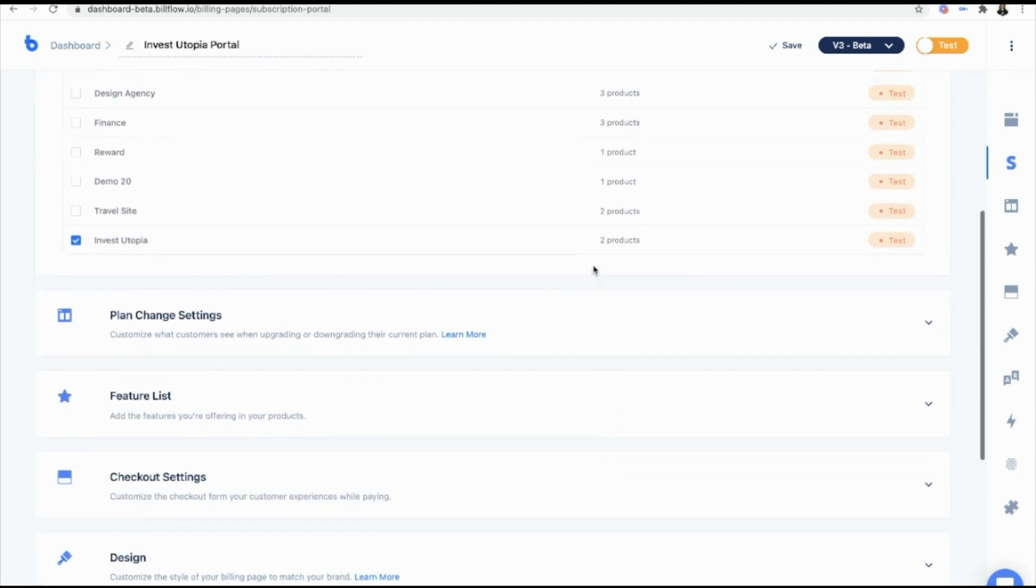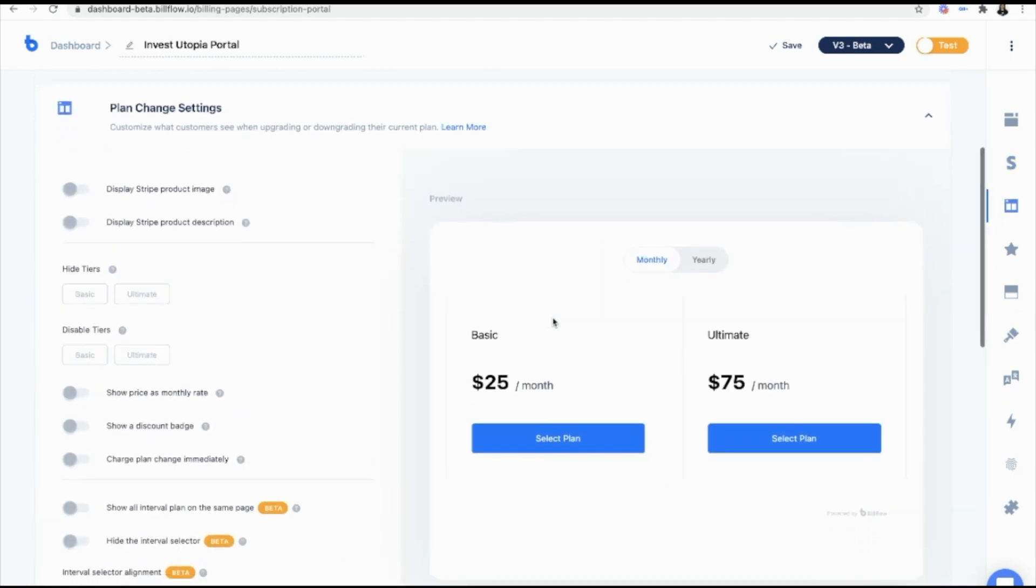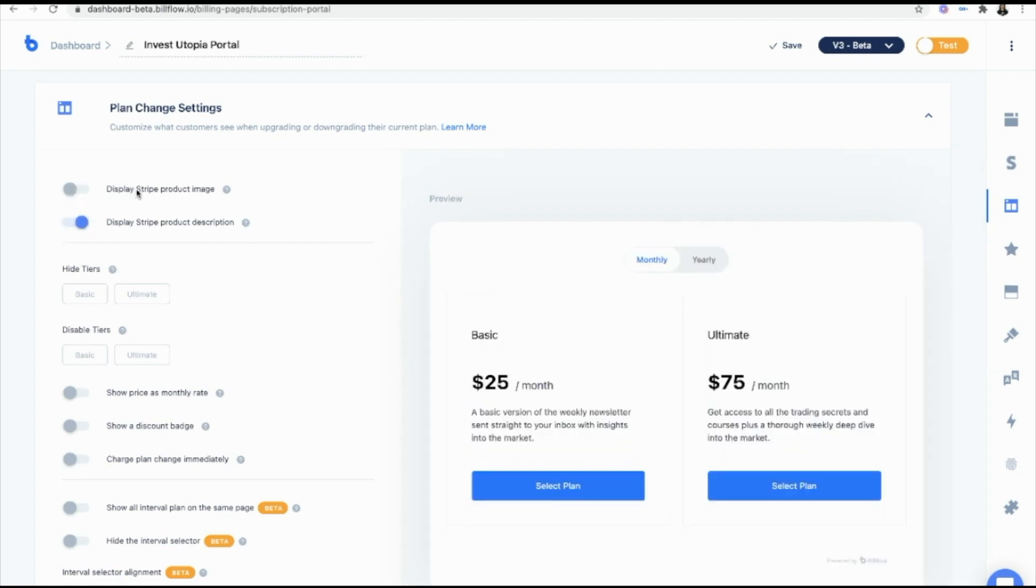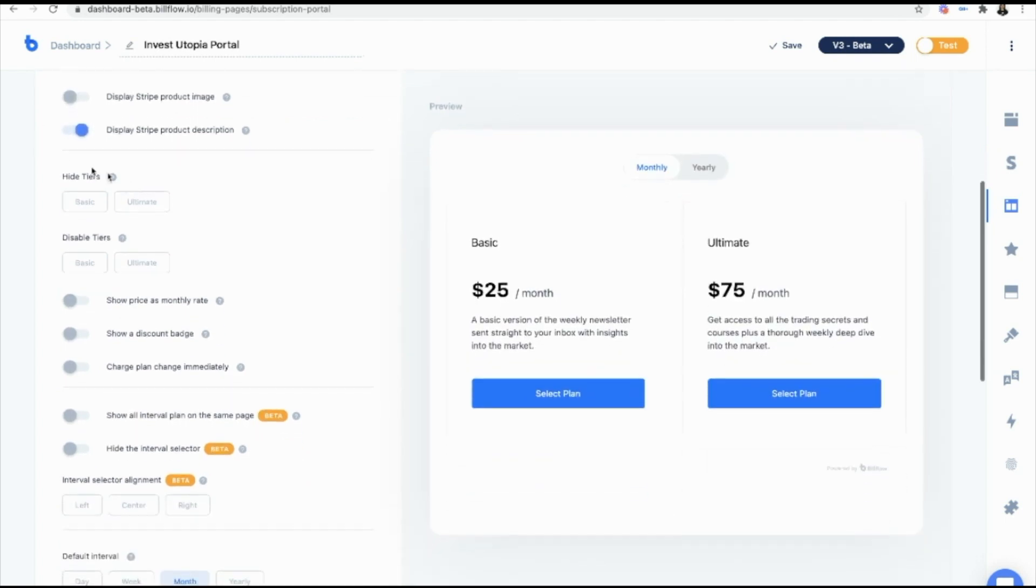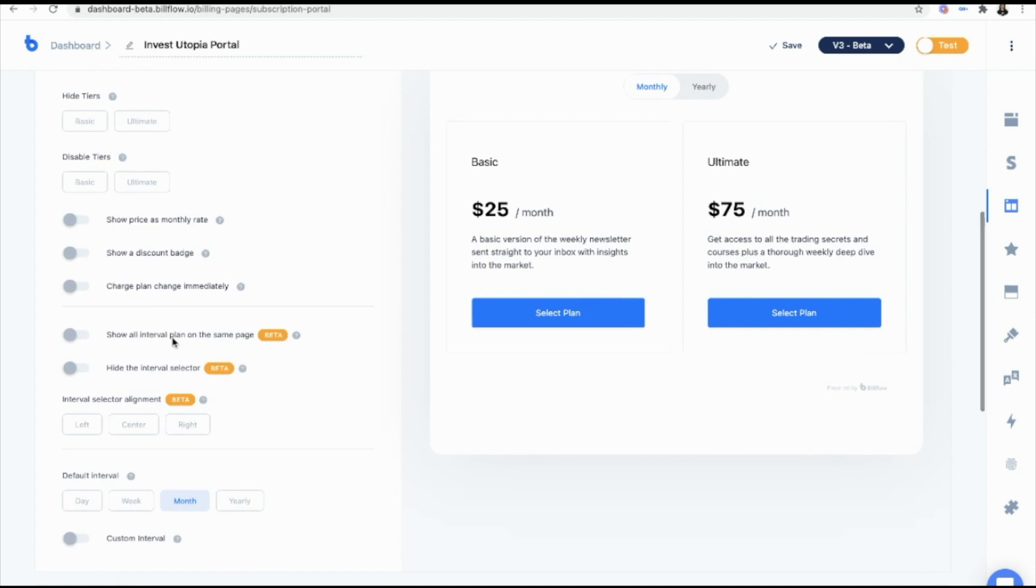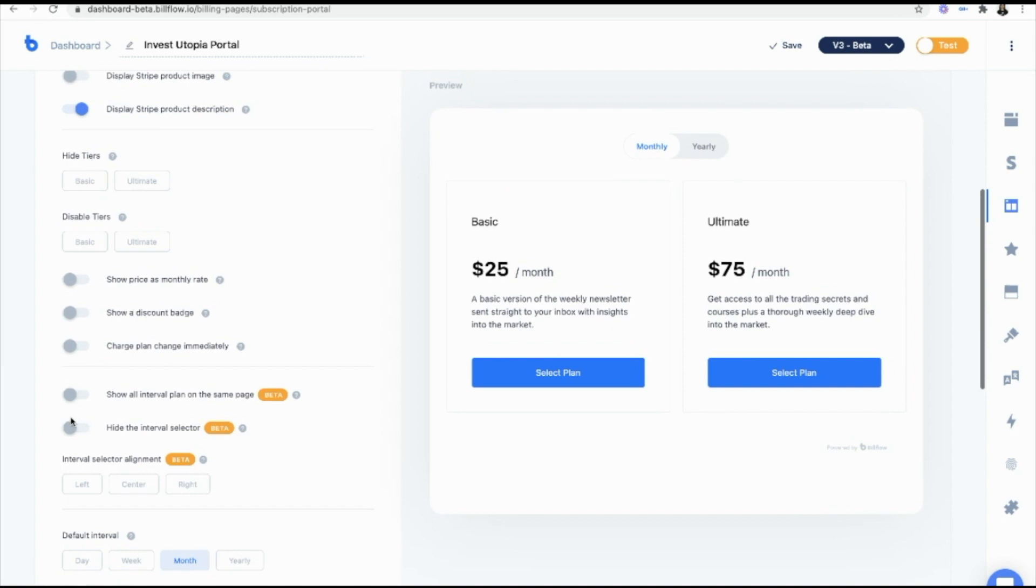And from there, once we've selected our product, we are going to define our plan change settings. So I want to display product description, I don't have an image. I want to show all tiers, I don't want to disable anything. And this looks great to me. If you want to, you can hide the interval selector as well. But I have a monthly and a yearly, so I'm not going to do that.